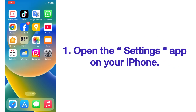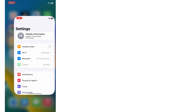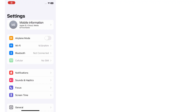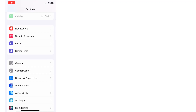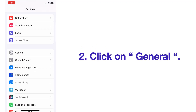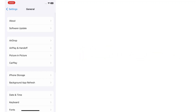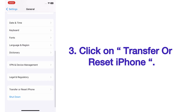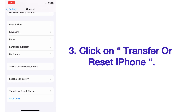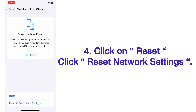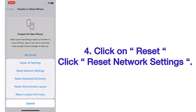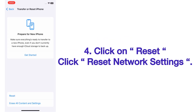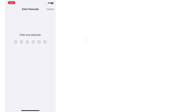Solution number two: reset network settings. Open the Settings app on your iPhone. On the Settings page, scroll up and click on General. On the General page, click on Transfer or Reset iPhone, click on Reset, then click Reset Network Settings.